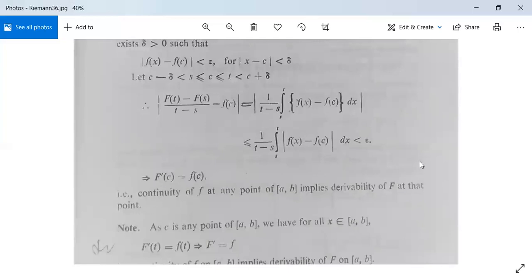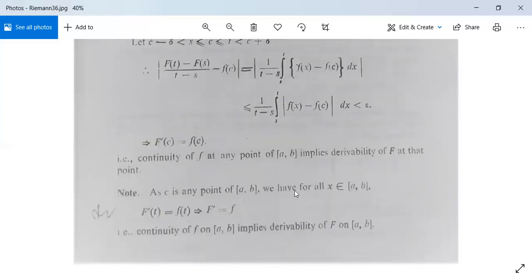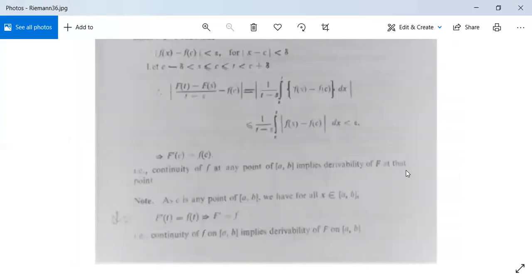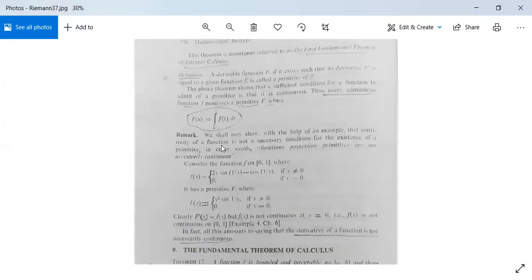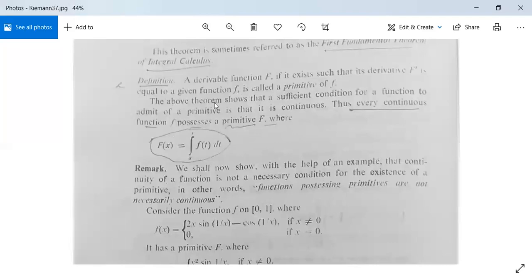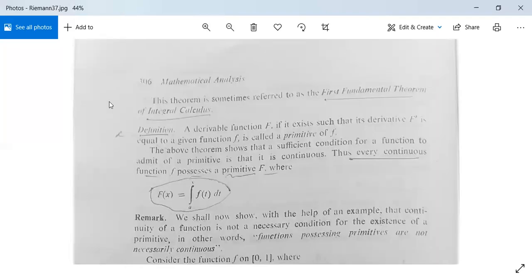So we have proved the First Fundamental Theorem of Integral Calculus: continuity of f at any point of the closed interval implies derivability of F at that point. This theorem is sometimes referred to as the First Fundamental Theorem of Integral Calculus. You need to practice this theorem by writing it in your notebook — only then can you master it.